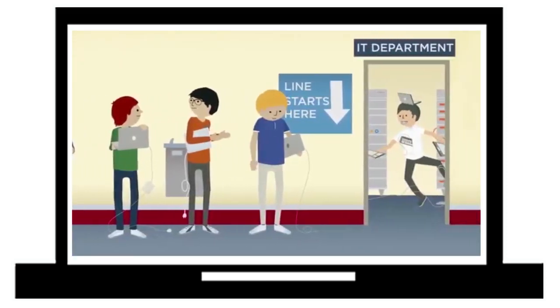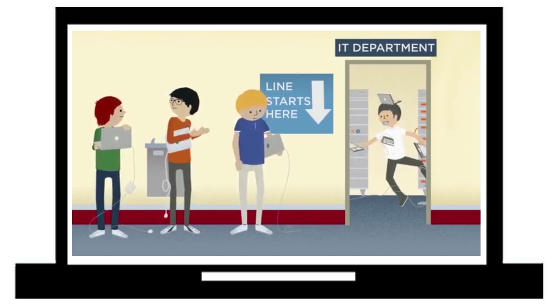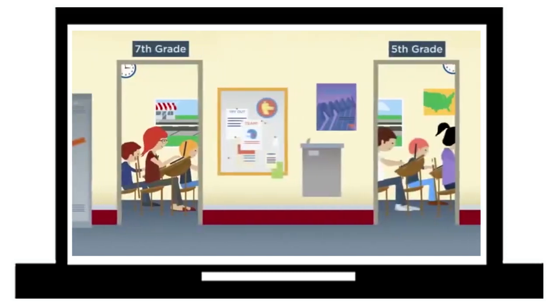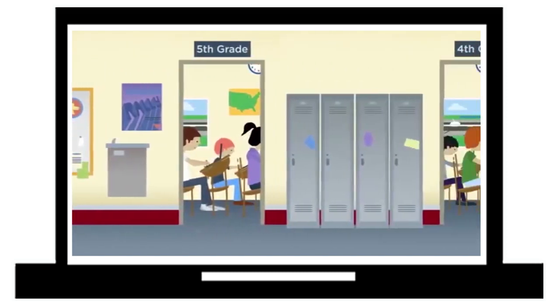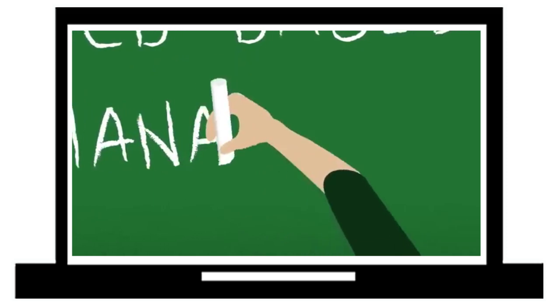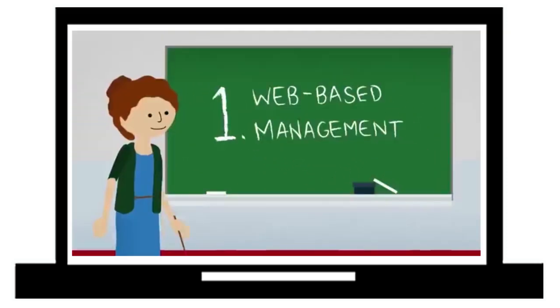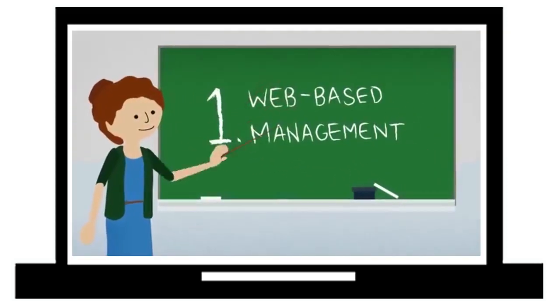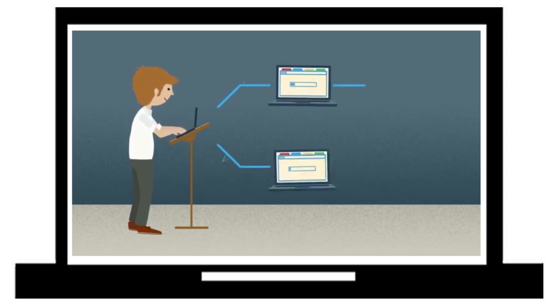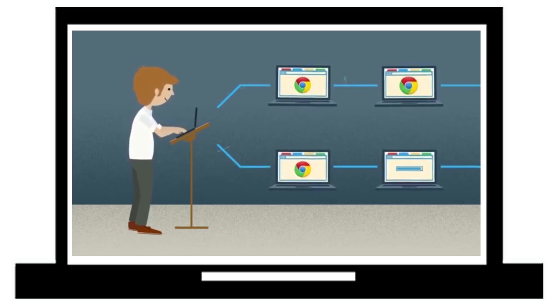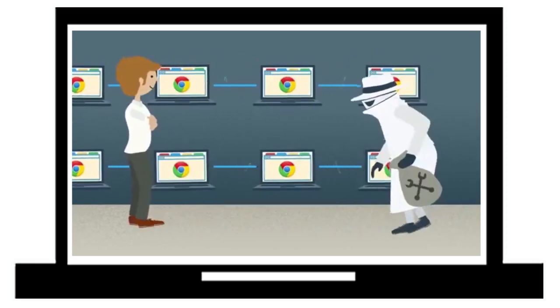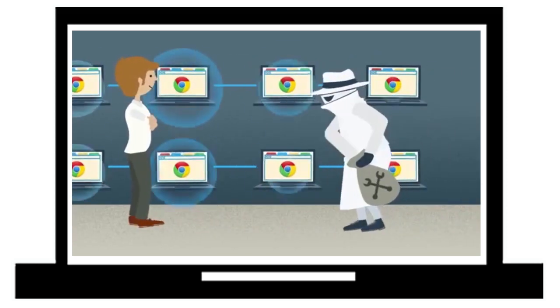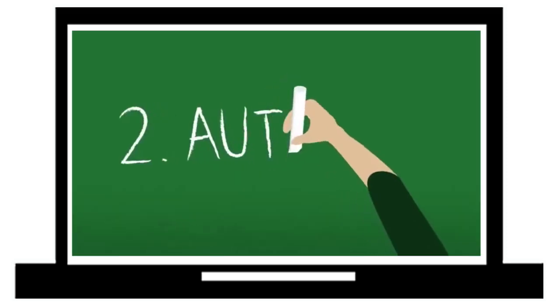Without the need for constant software updates and yearly re-imaging, Chromebooks make it easy to provide each student with their own computer. Schools can manage an entire fleet of Chromebooks with just a few clicks. Administrators can configure and manage computers and user accounts via a web-based console. They can also control which web apps and extensions users can add.